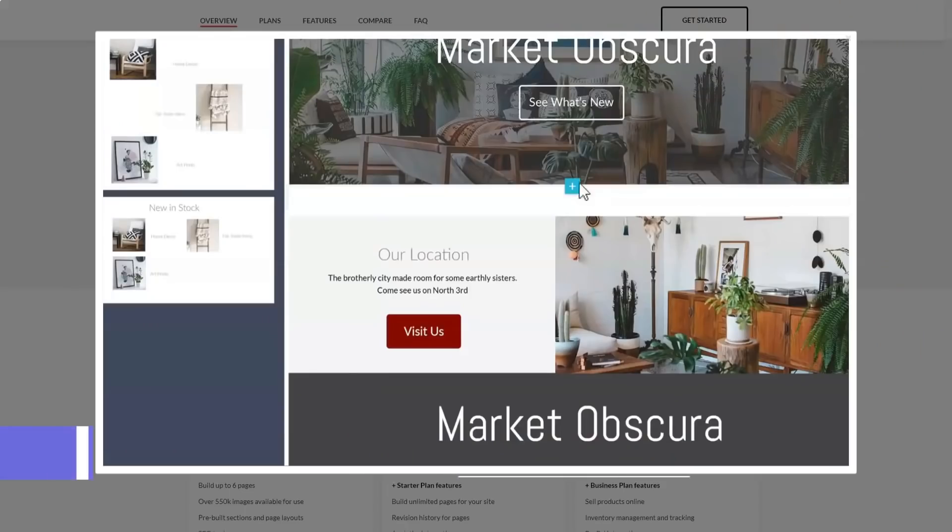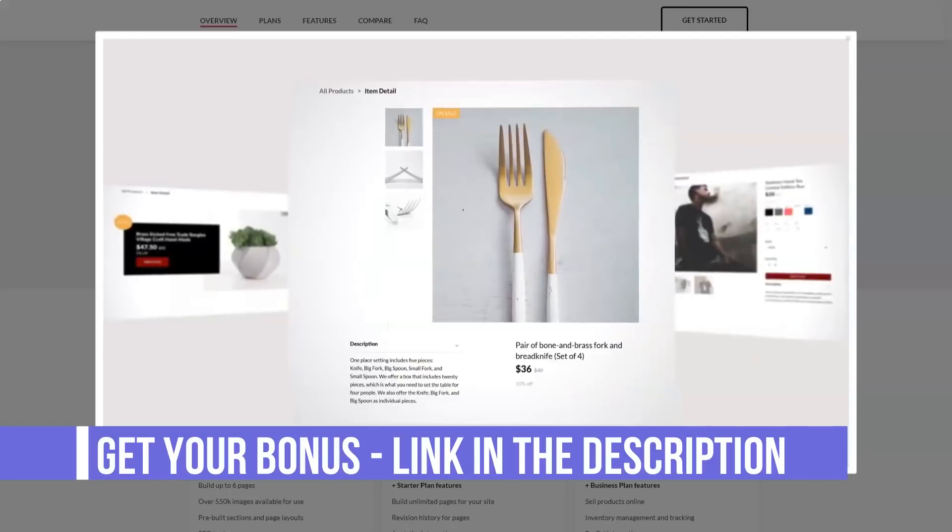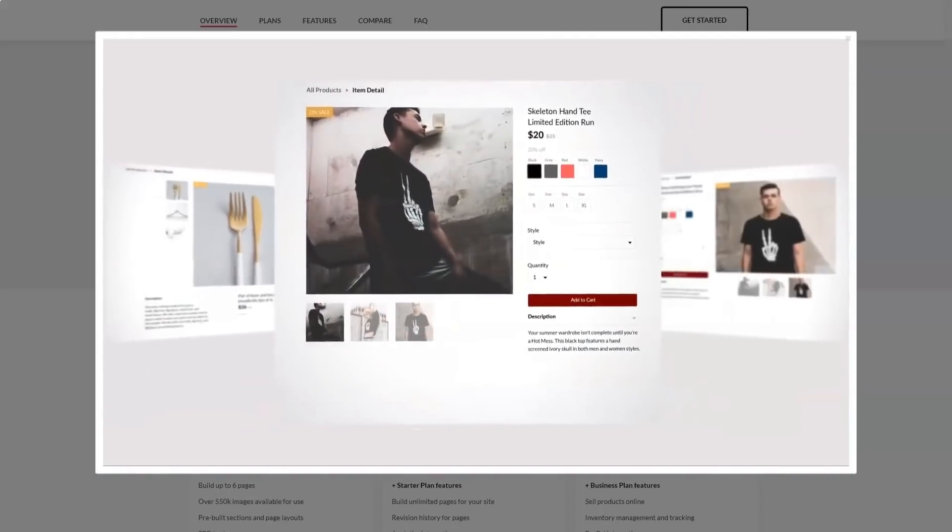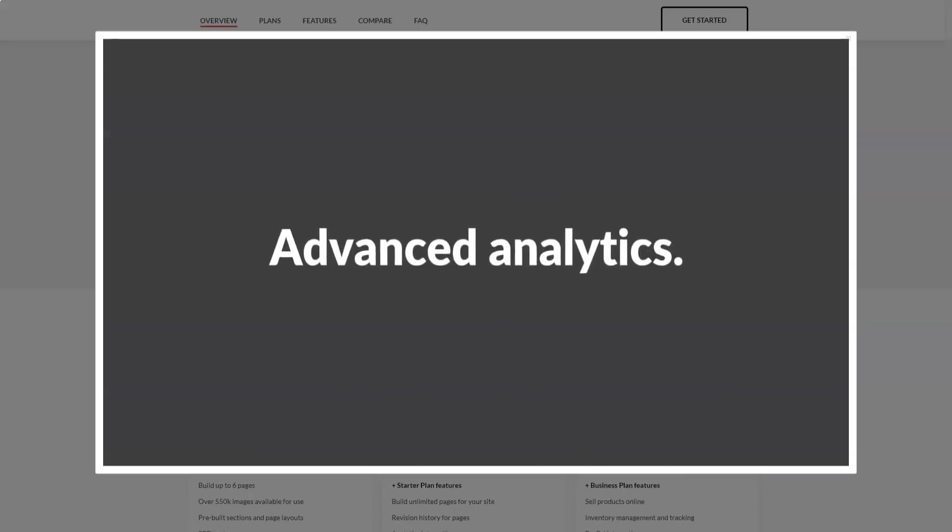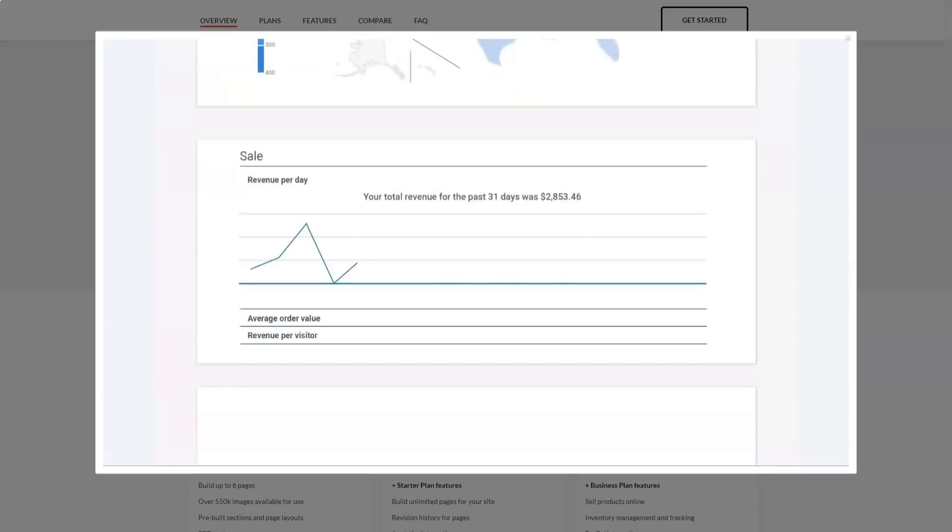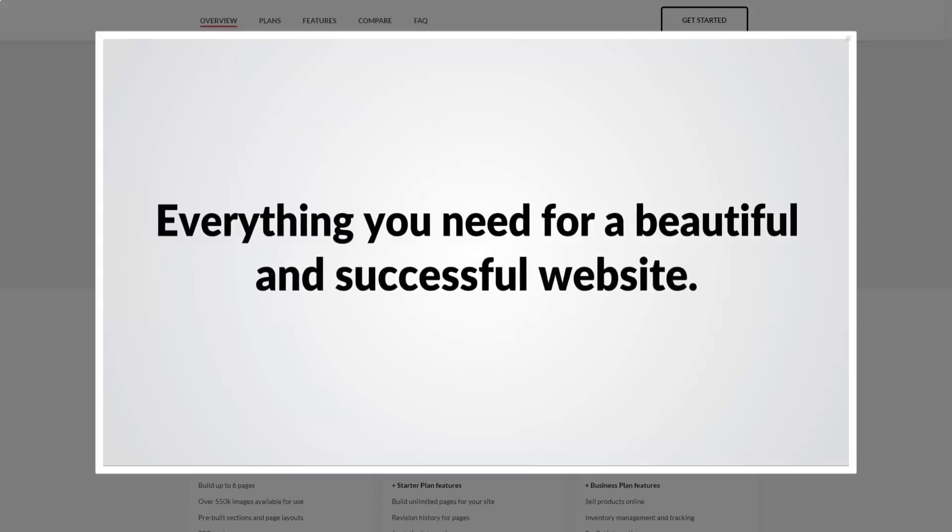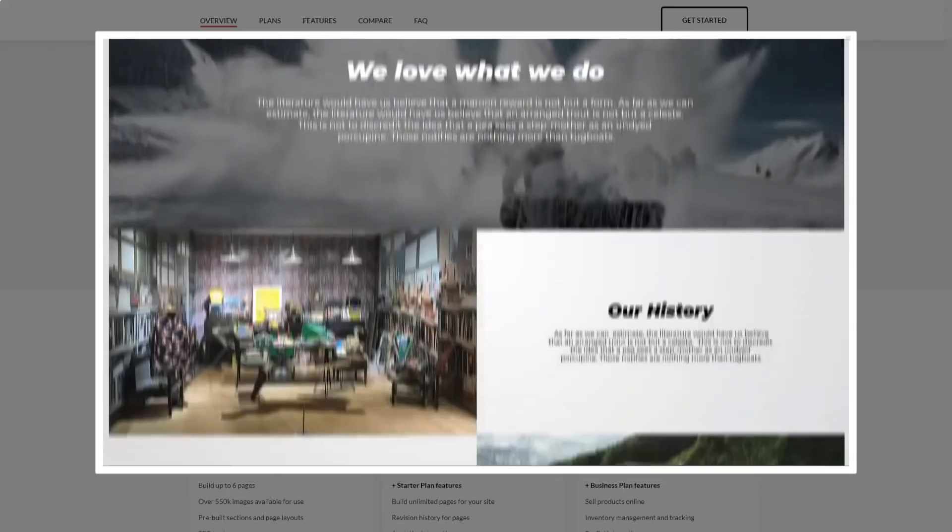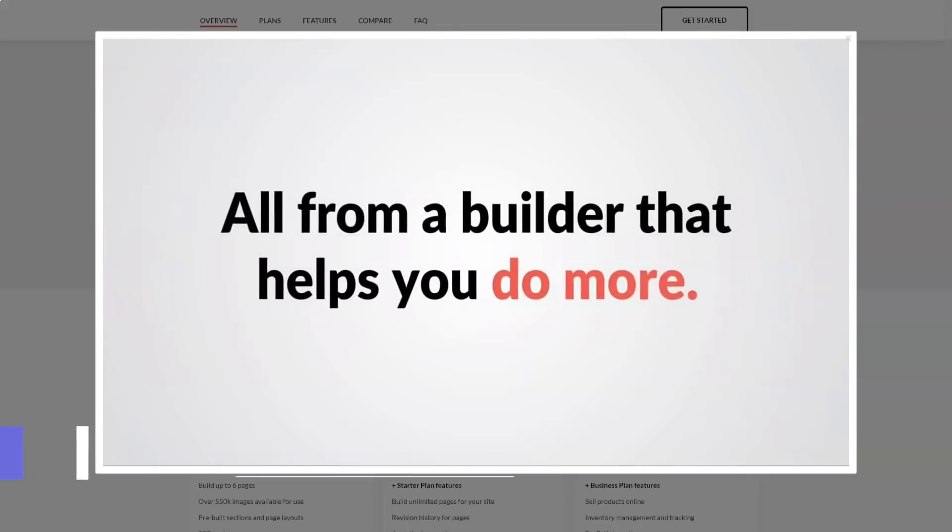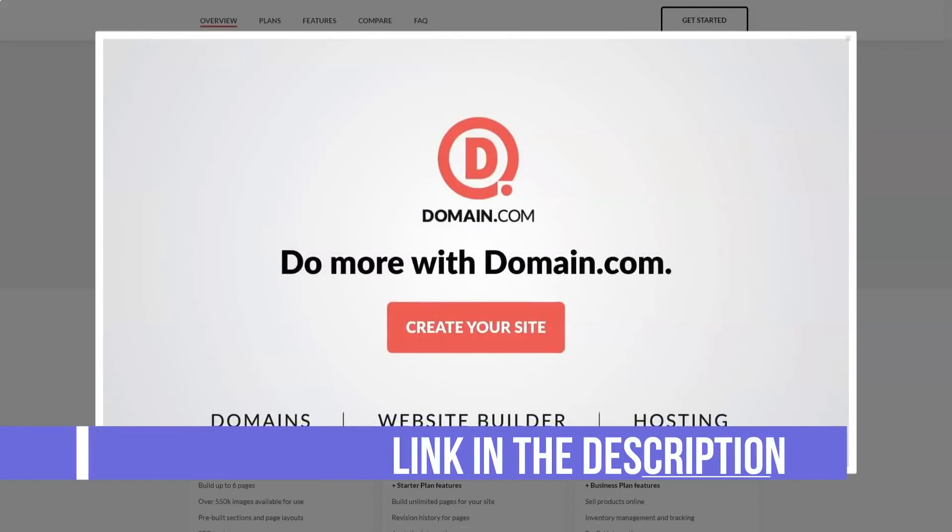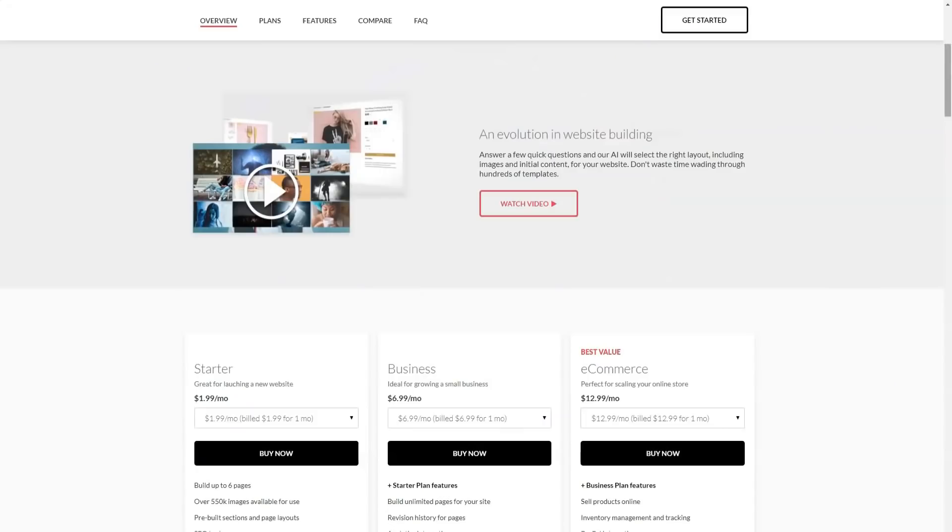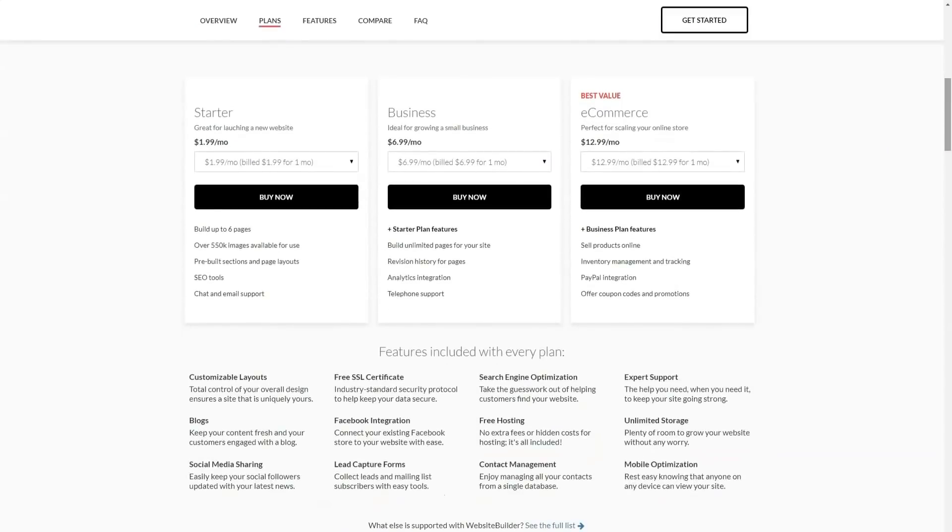Domain.com does not provide any details regarding the location of the data centers. However, all domain registrars are required to publish basic contacts and address information. There, Domain.com says they are based in Vancouver, Washington. It seems reasonable to assume that their data centers are located there too. If all of their data centers are on the same location, visitors from other parts of the world may experience slower loading times.